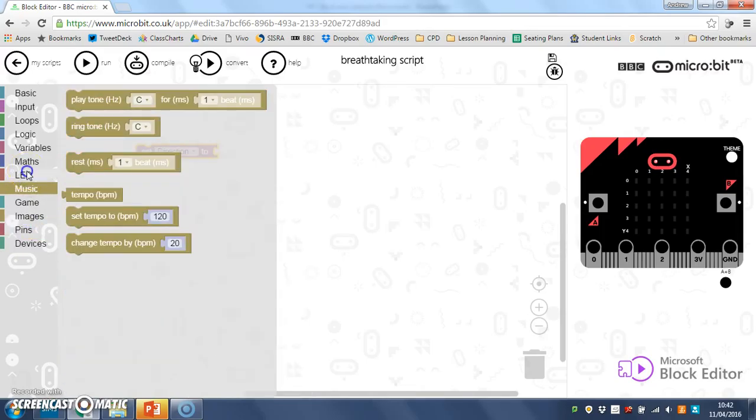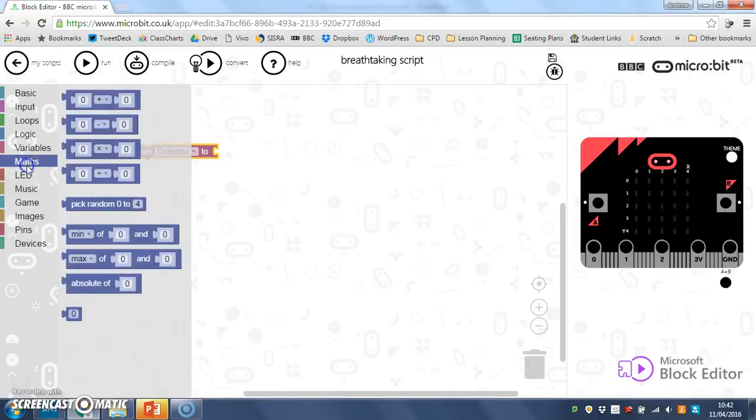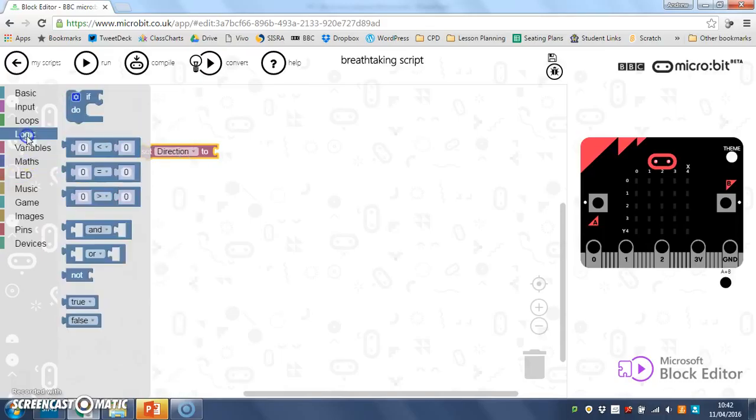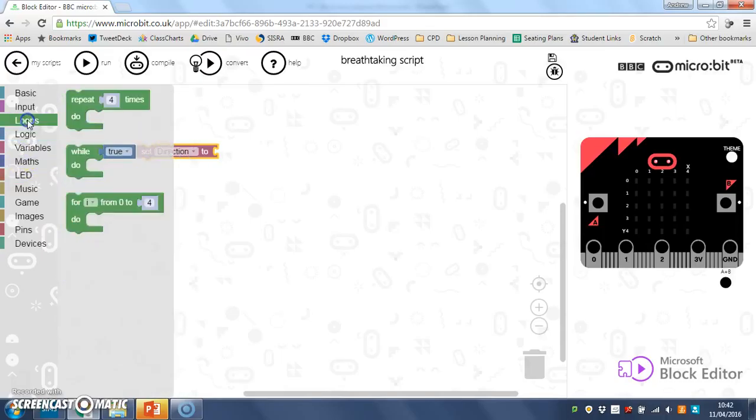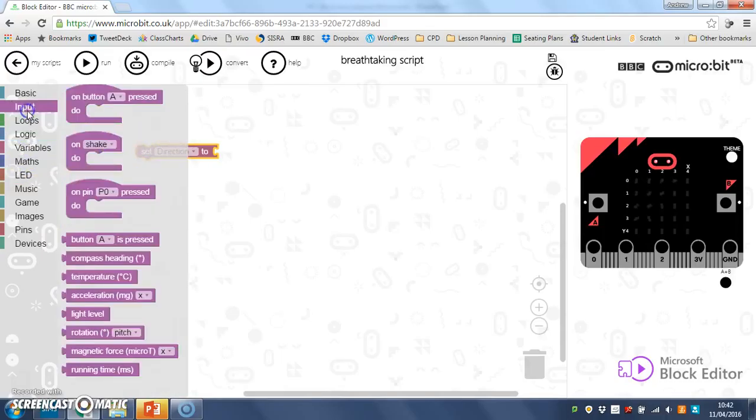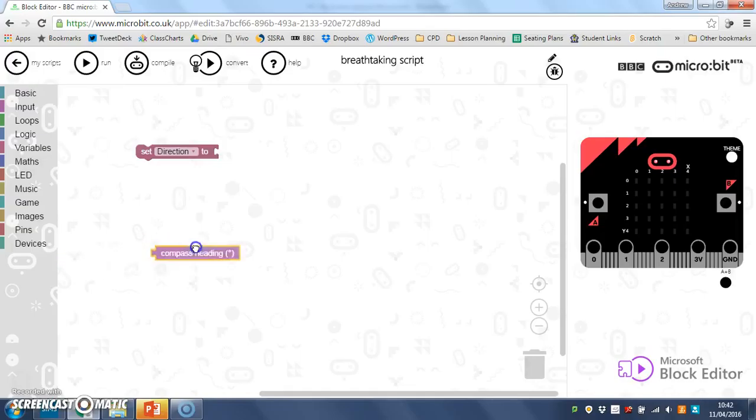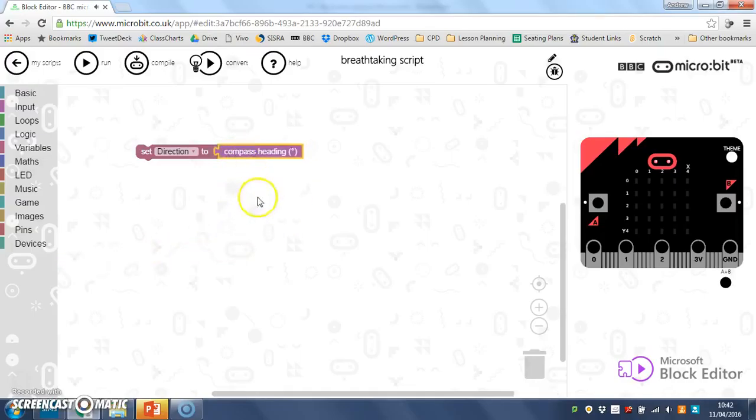Let me find it. Input, there we go, one of the last ones I tried. Set direction to compass heading. There we are. So I'll drop that in.